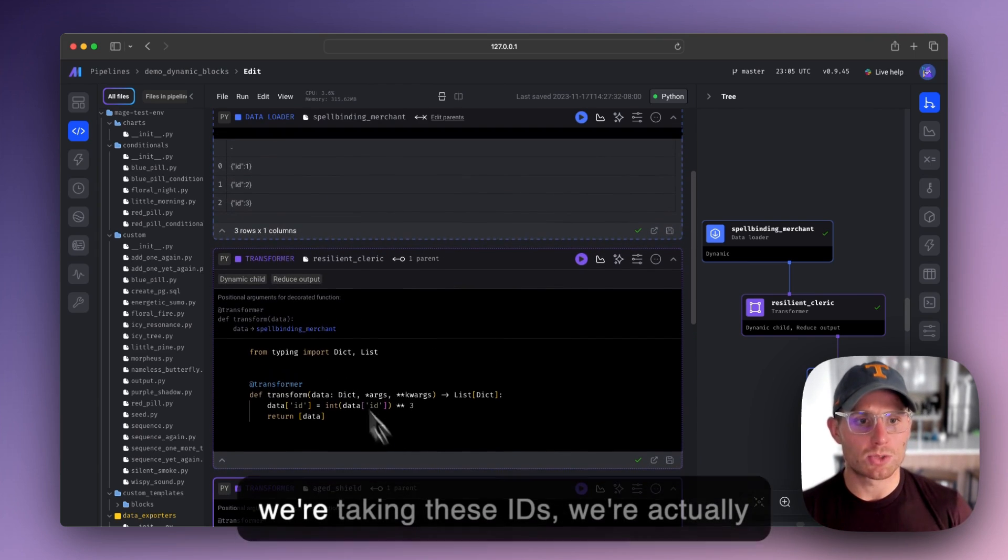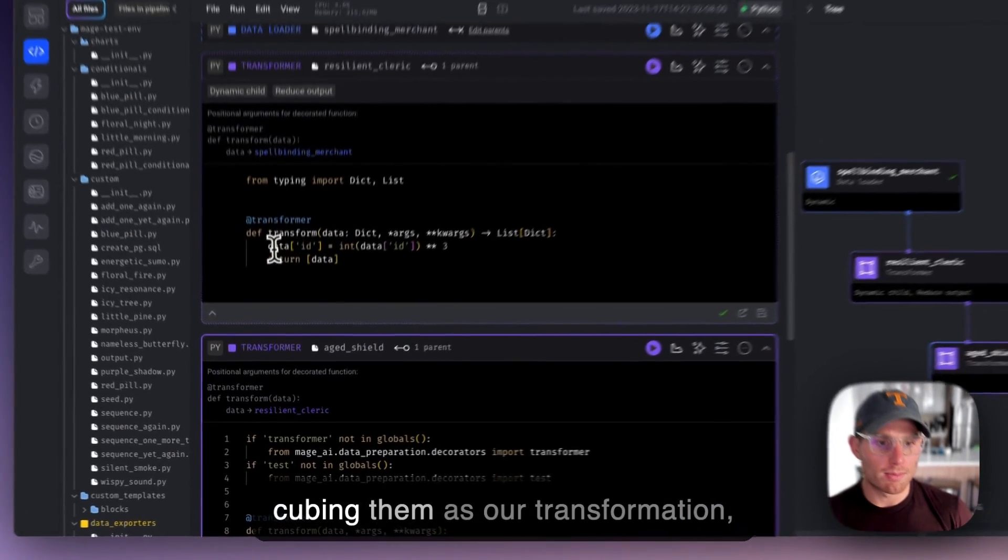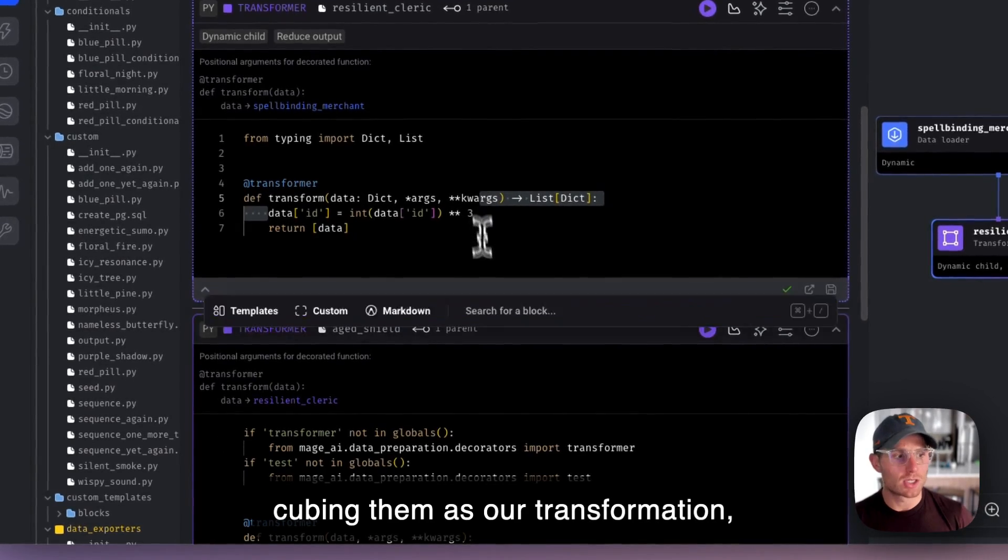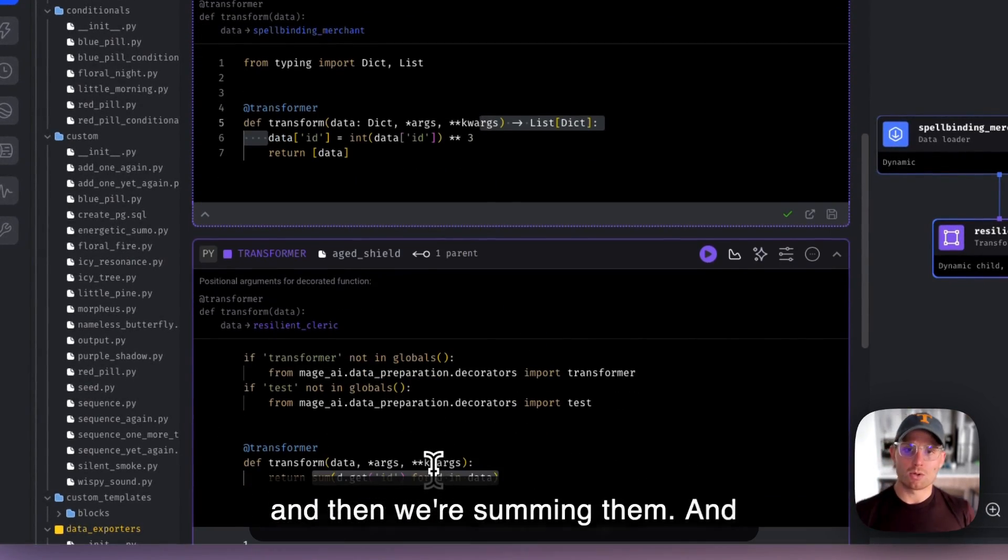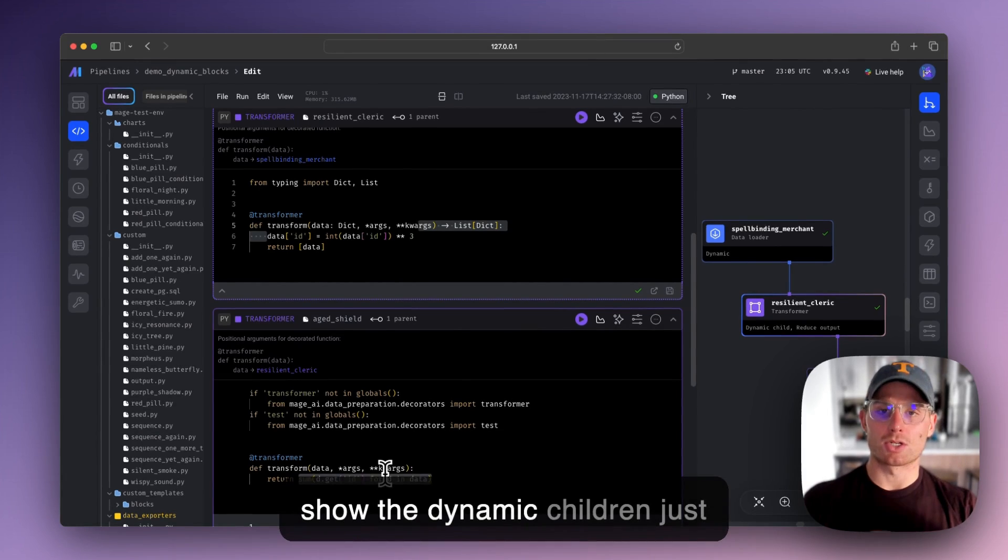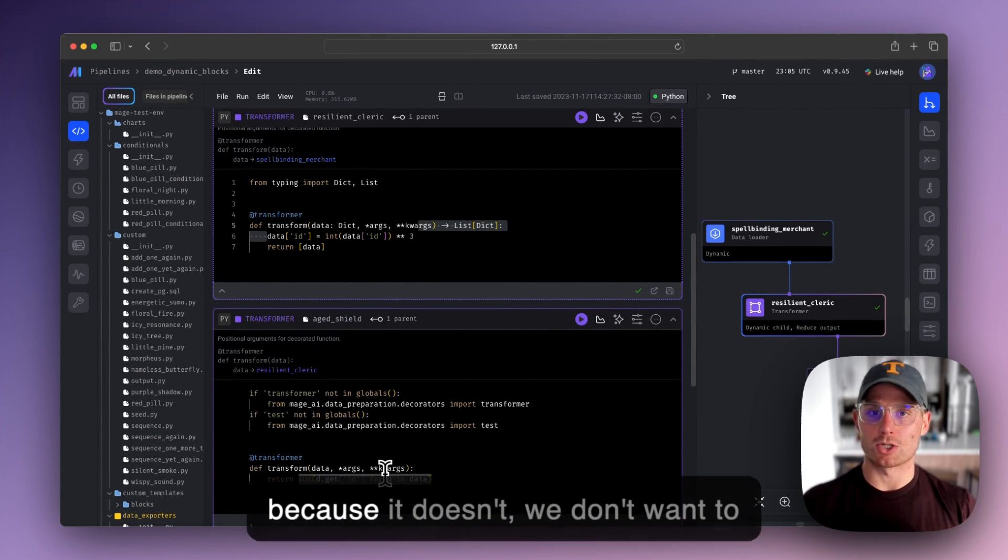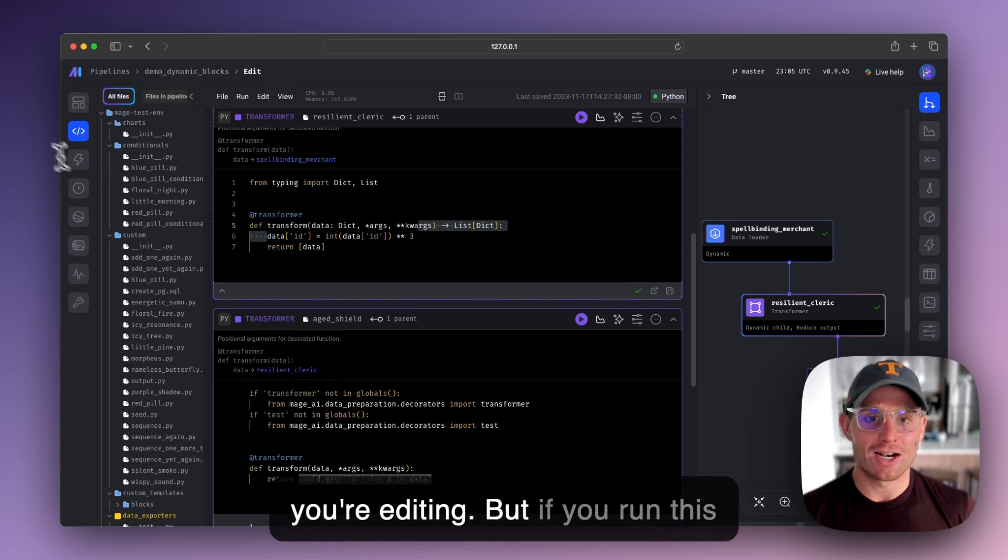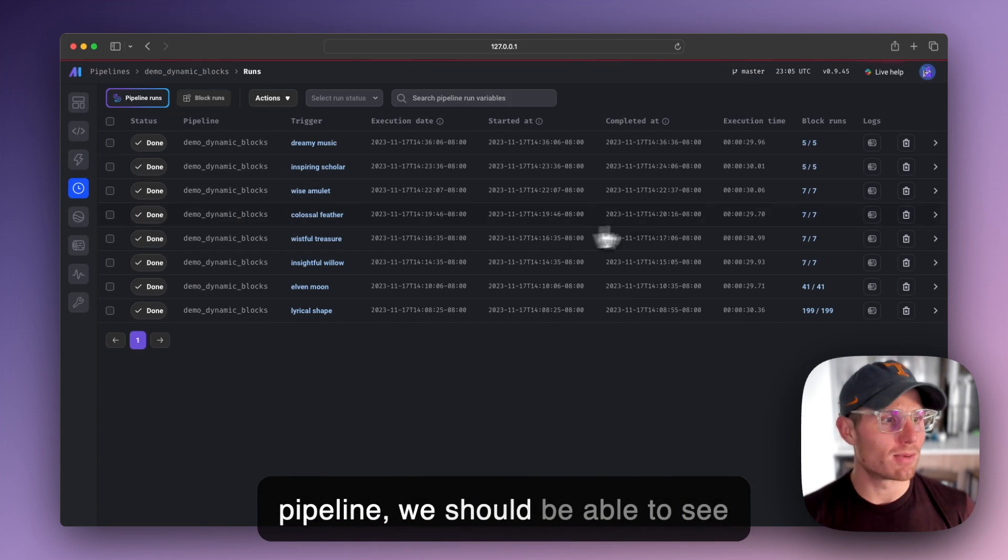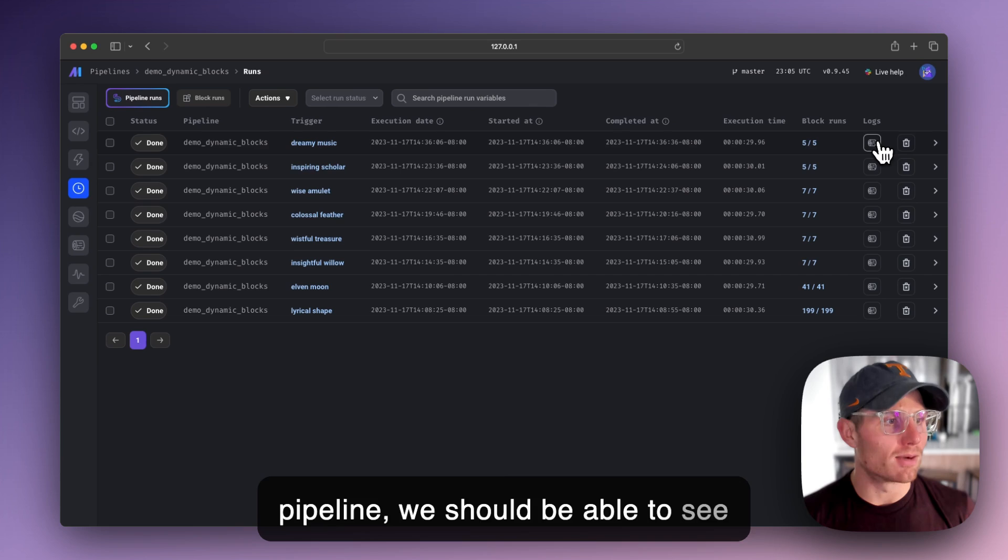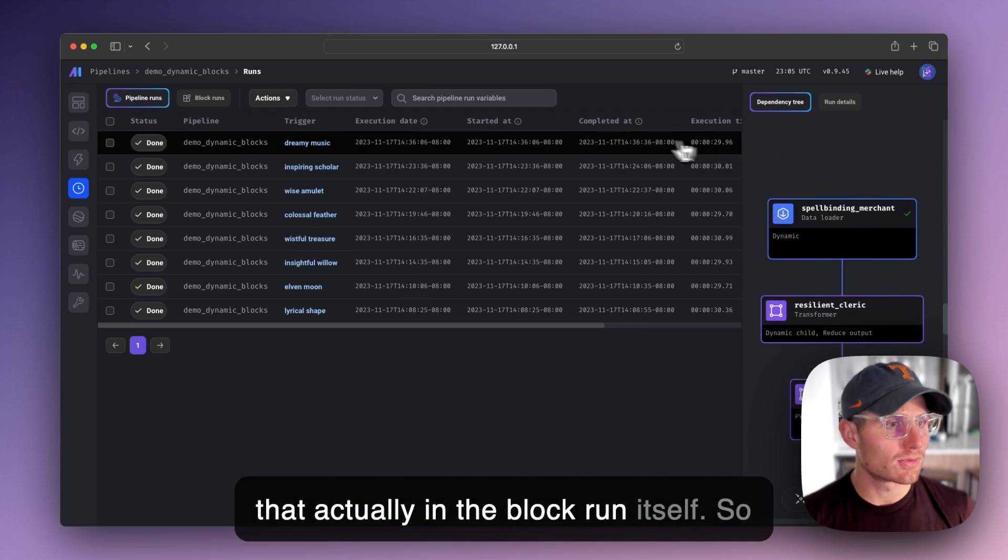So start to finish, we're taking these IDs, we're actually cubing them as our transformation and then we're summing them. And so our pipeline editor page doesn't show the dynamic children just because we don't want to get things too messy or laggy when you're editing. But if you run this pipeline, we should be able to see that actually in the block run itself.